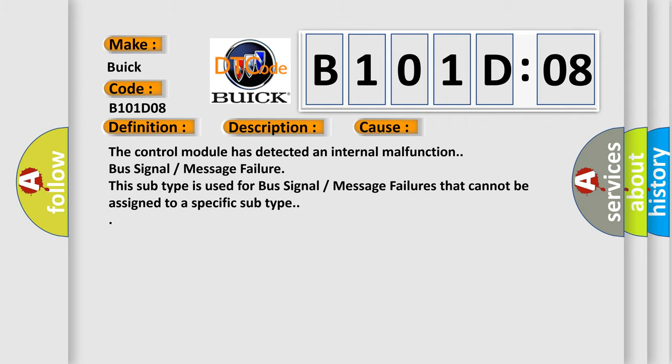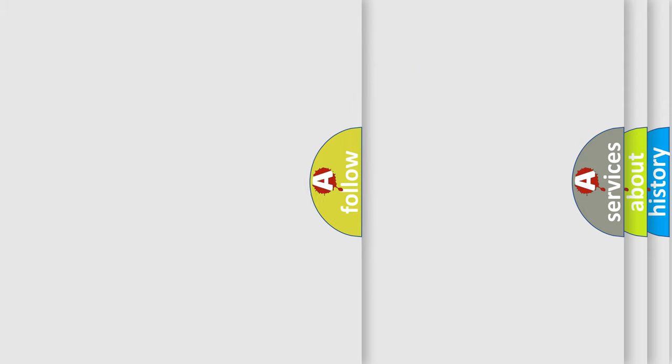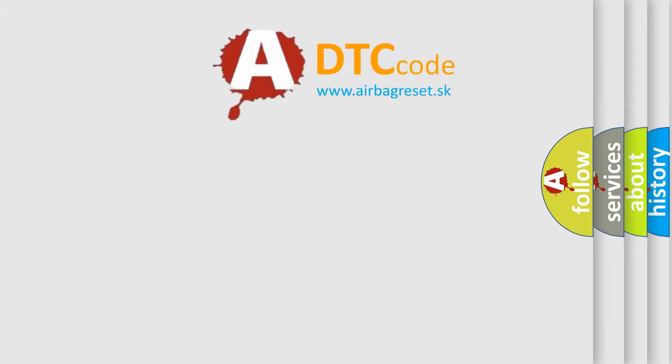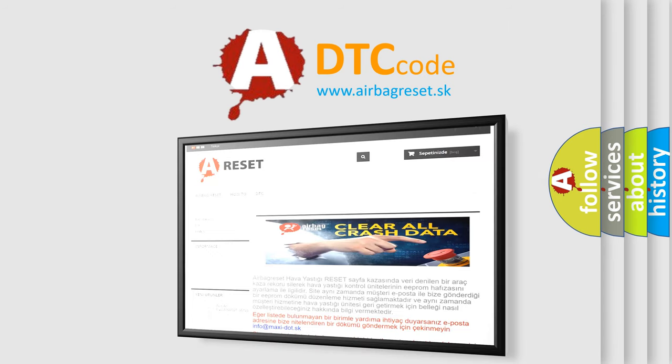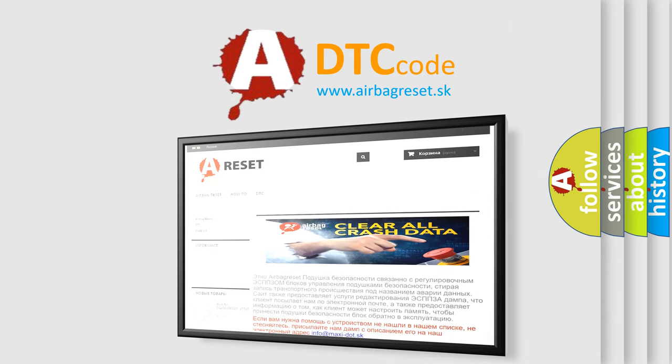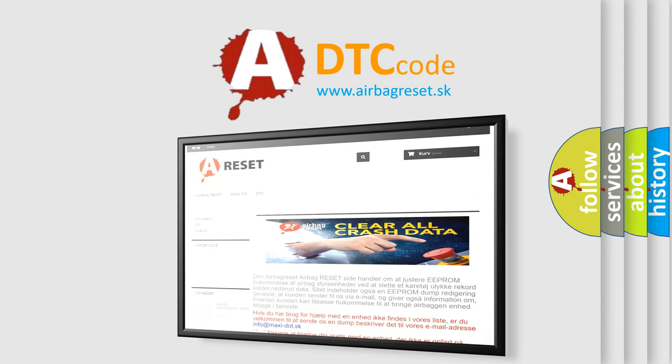The airbag reset website aims to provide information in 52 languages. Thank you for your attention and stay tuned for the next video.